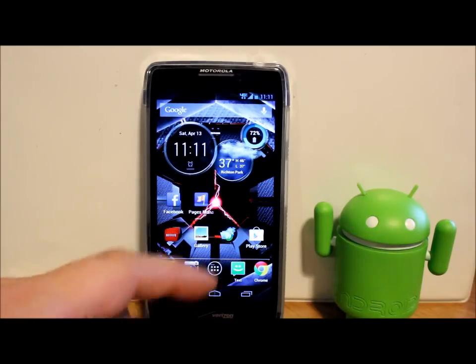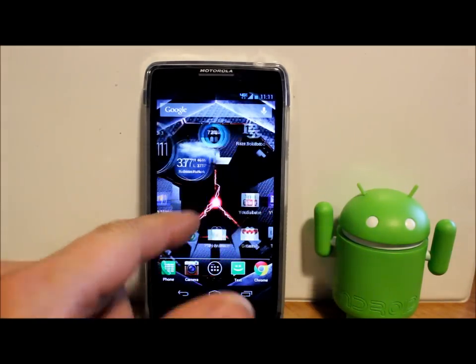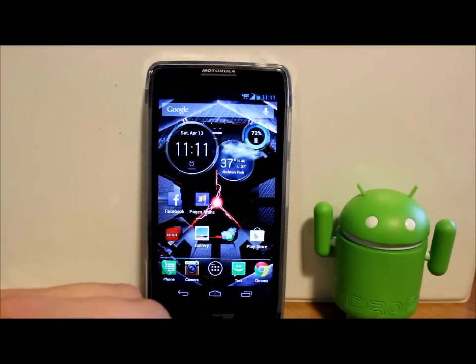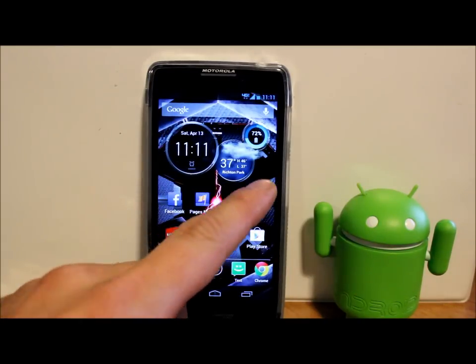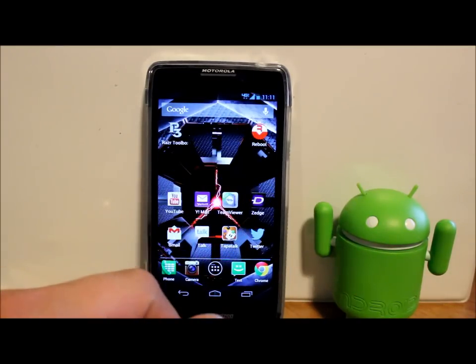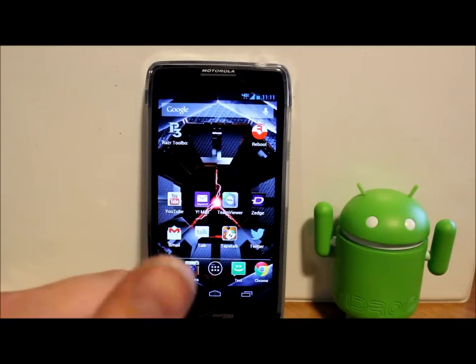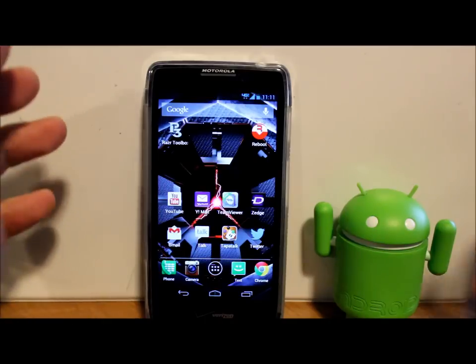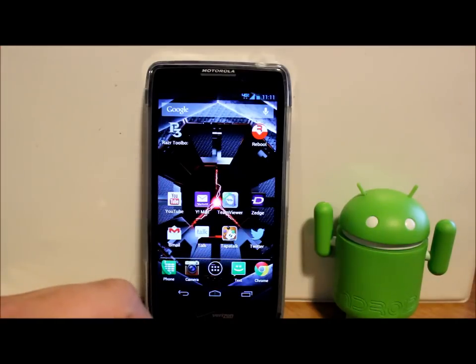All right everybody, today I've got a video on my Droid Razor HD and I'm going to show you a new application. It's going to be an app review or how-to, a little bit of both, information about this application.